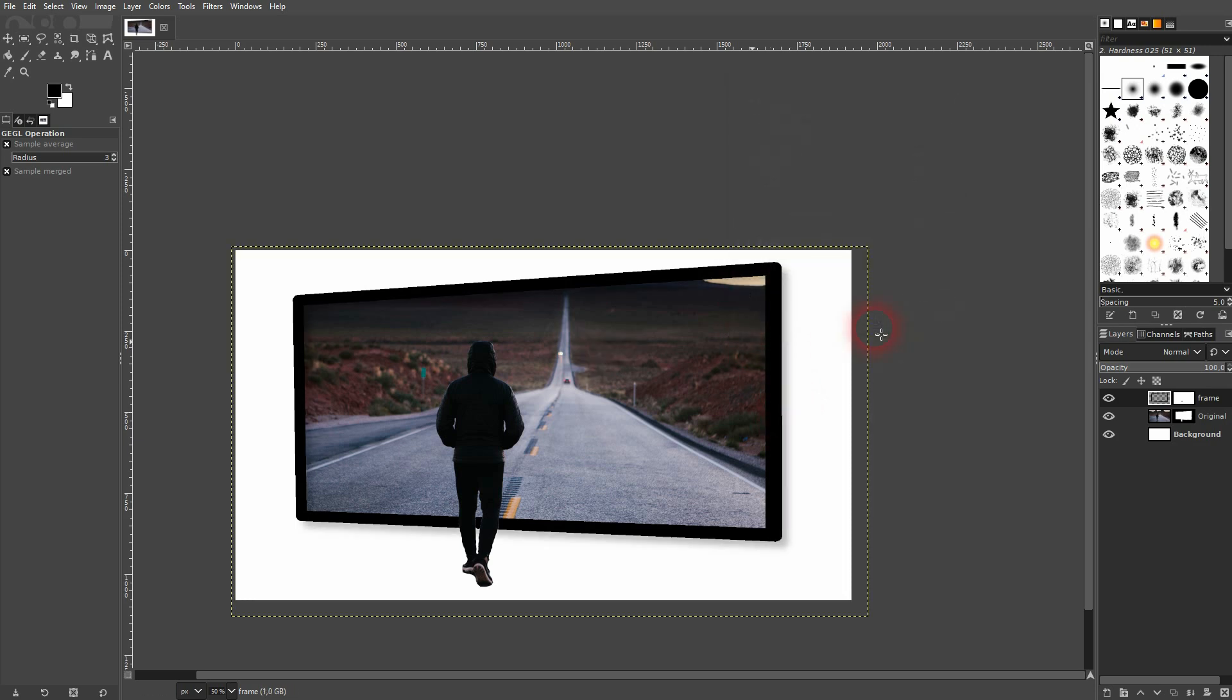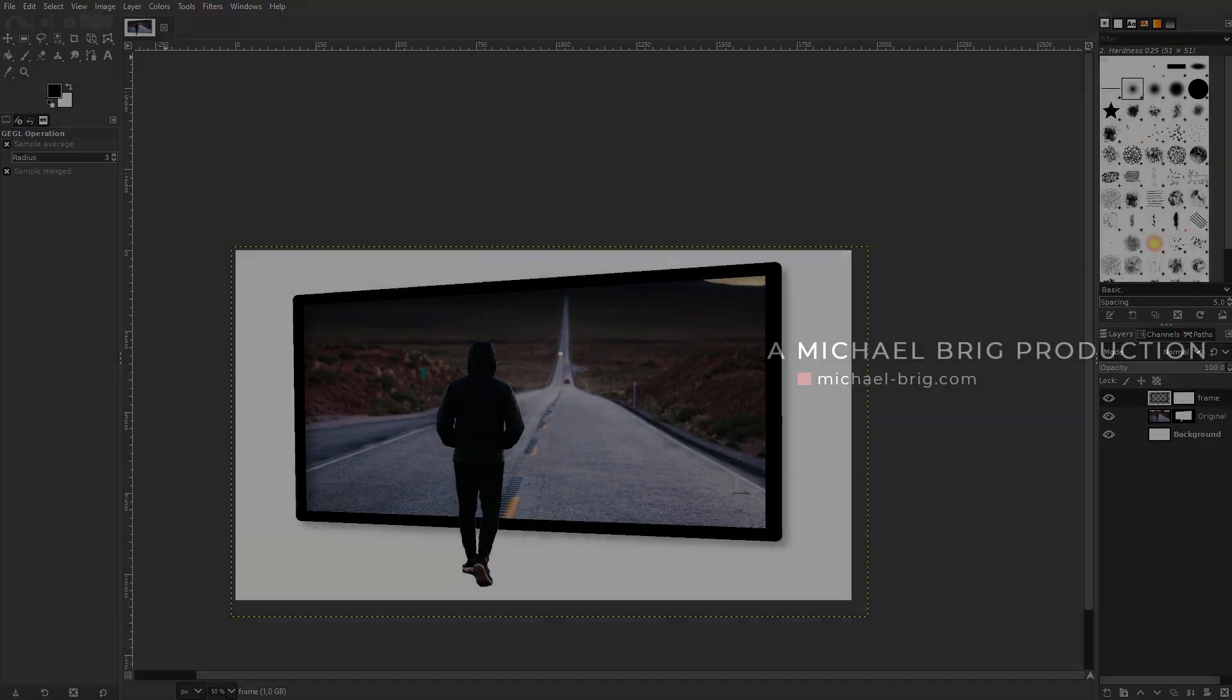And this is how you can create this simple 3D pop effect in GIMP. I hope this video was helpful. Thank you for watching and I'll see you next time.